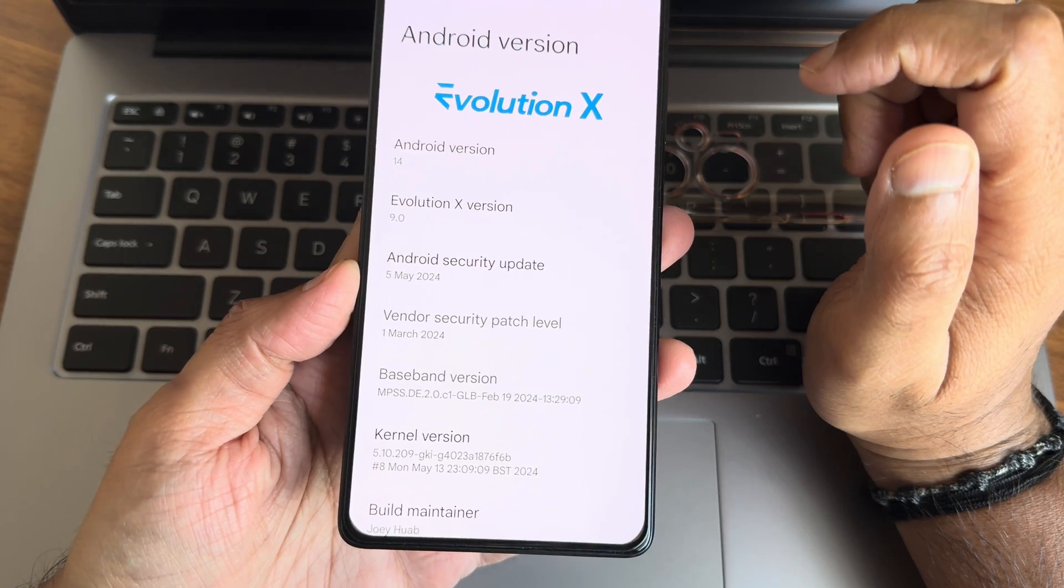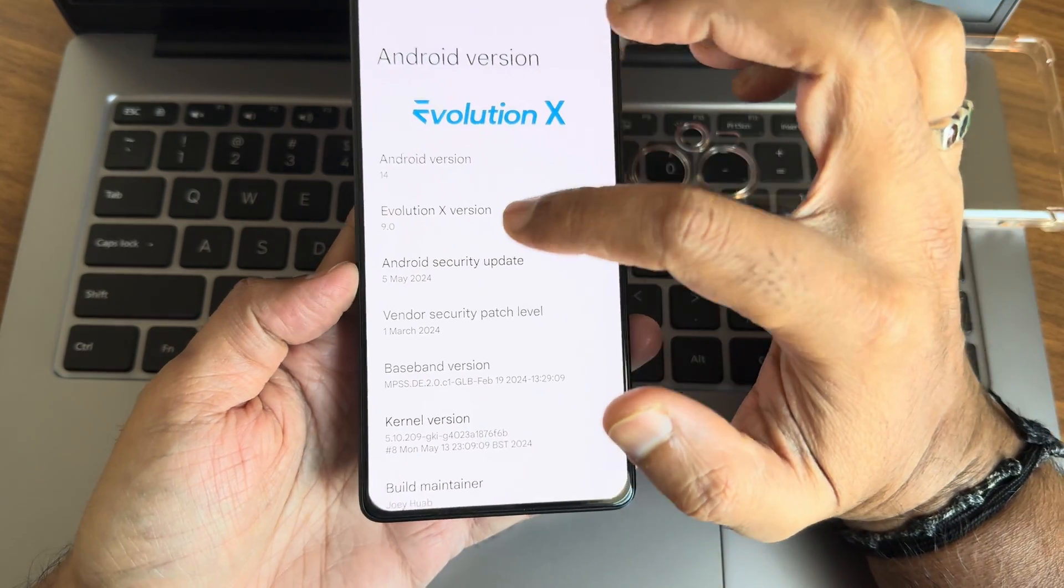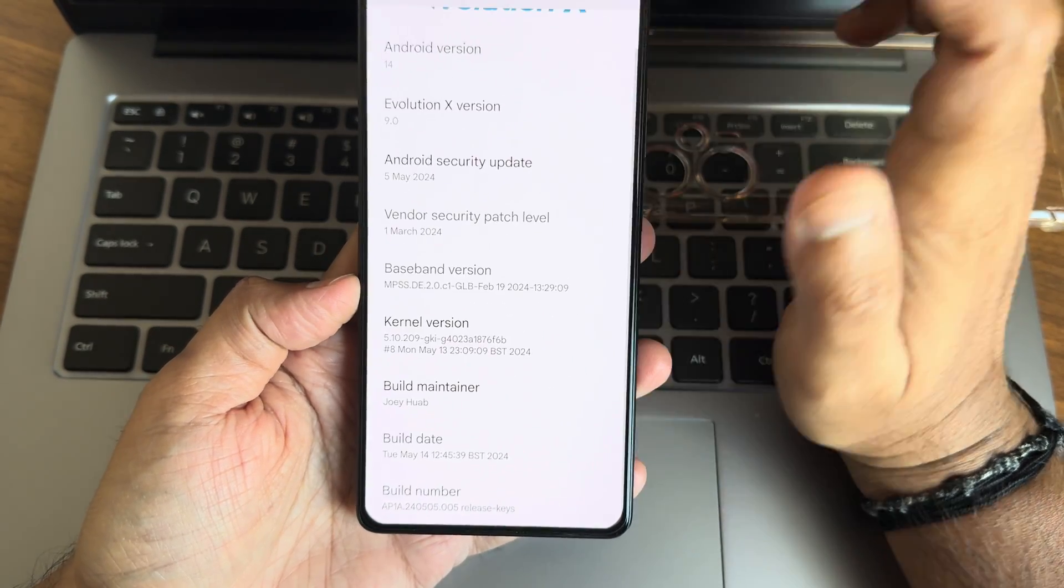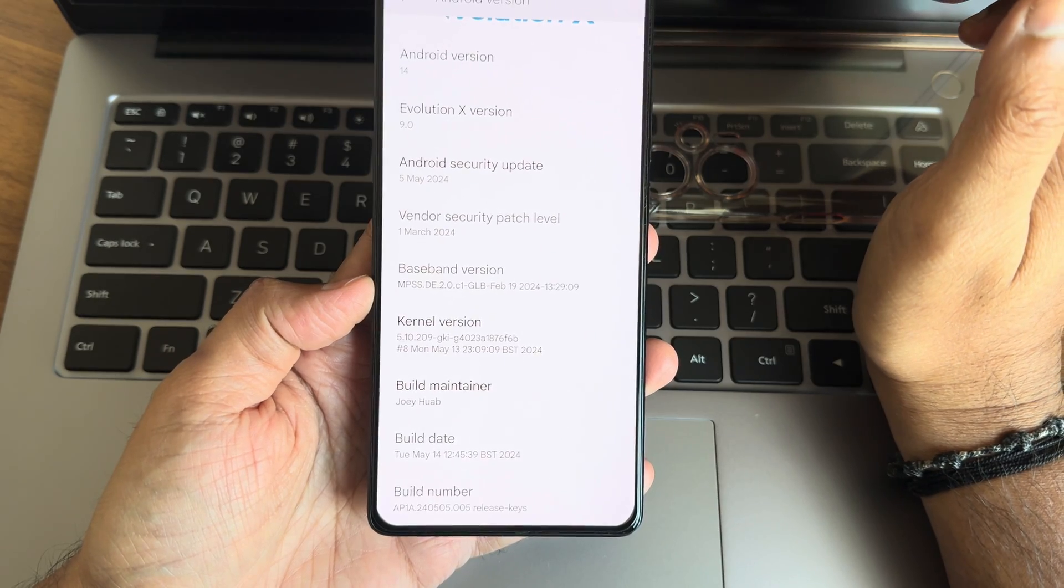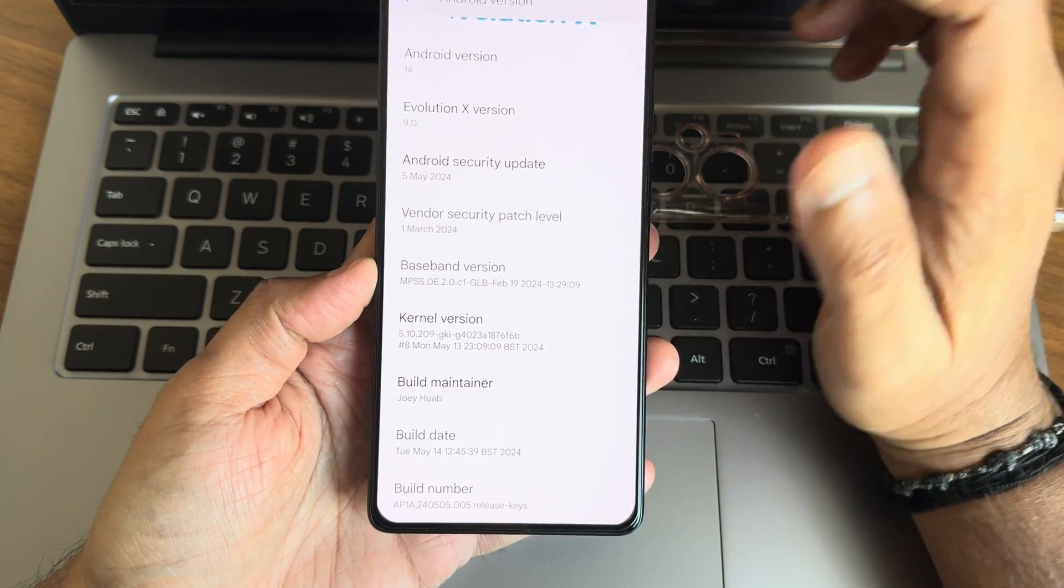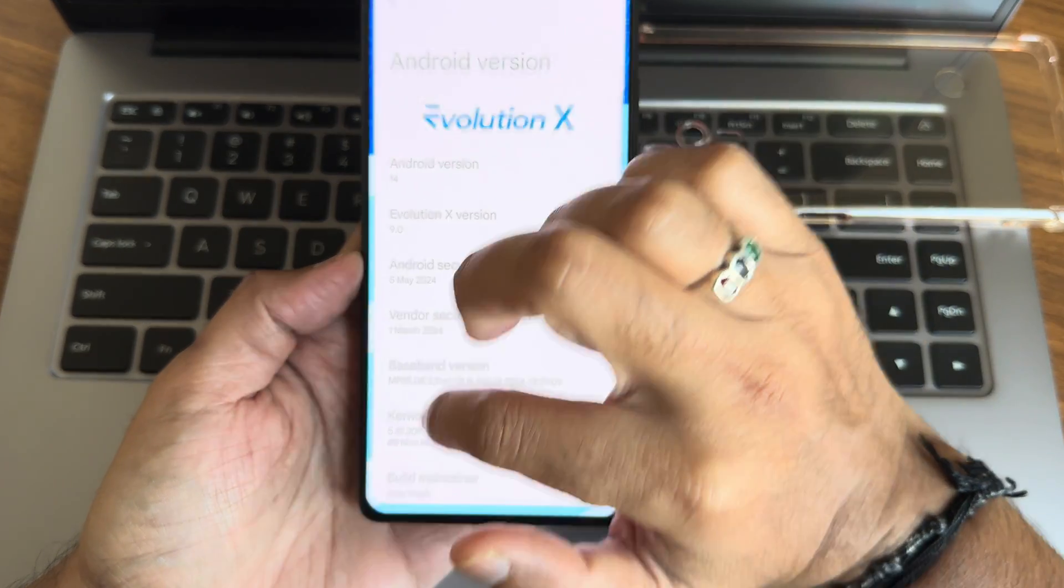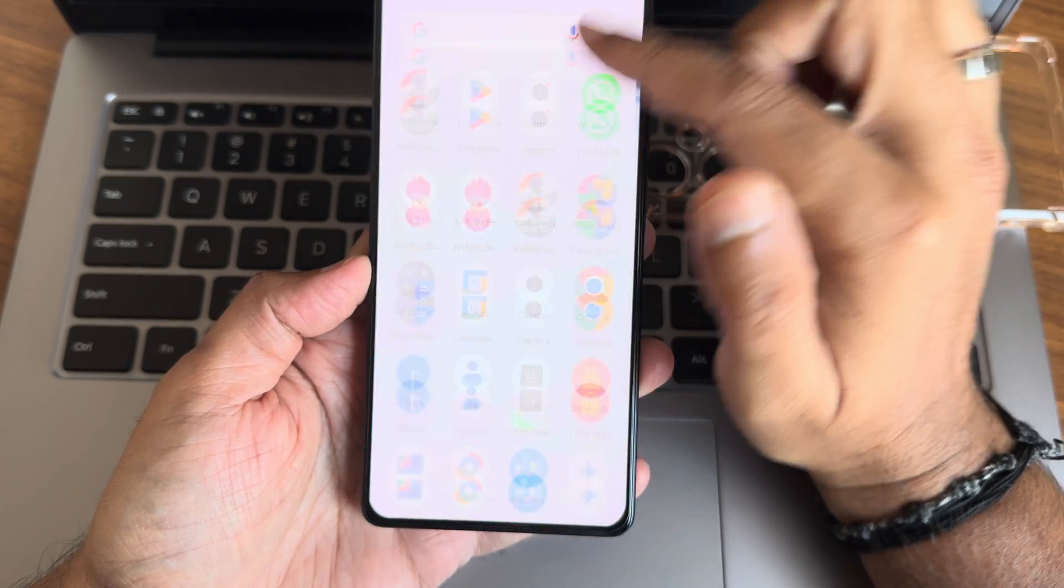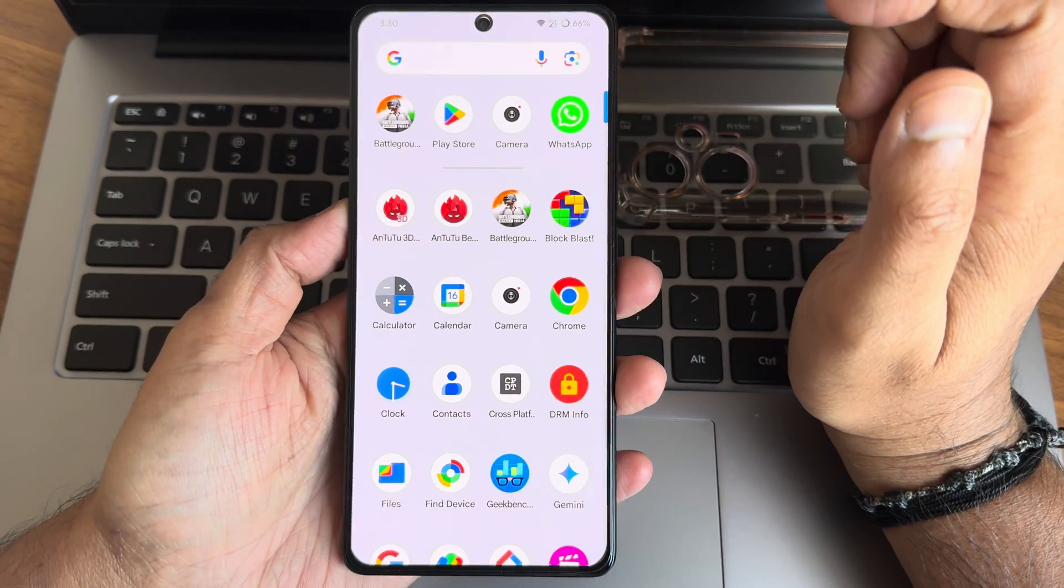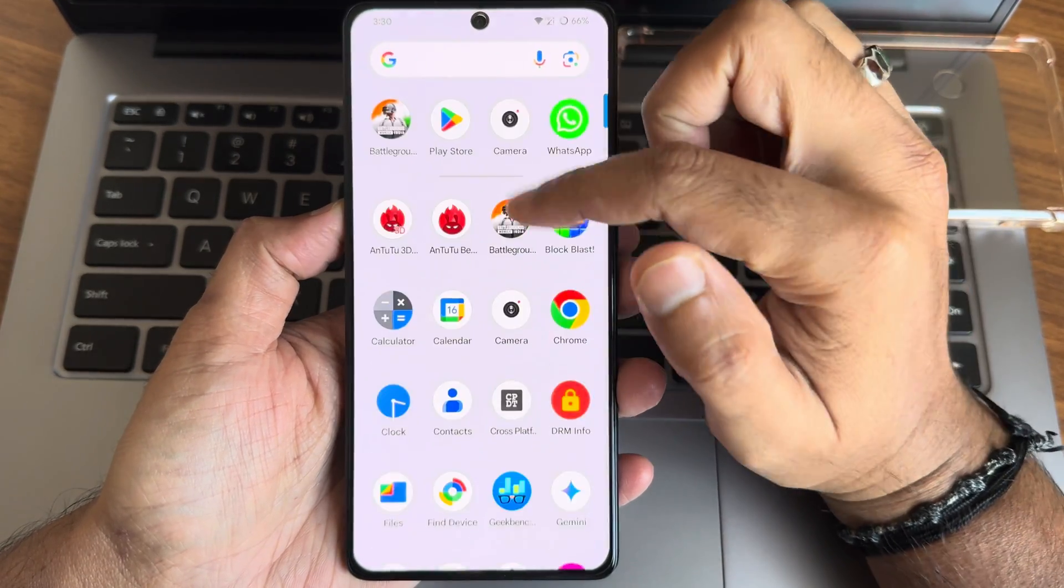Kernel user is 5.10.209, ZK kernel has been used as maintainer. You can check out the build date is May 14th, 2024, the latest version available for POCO F5 IG or the Redmi Note 12 Turbo.